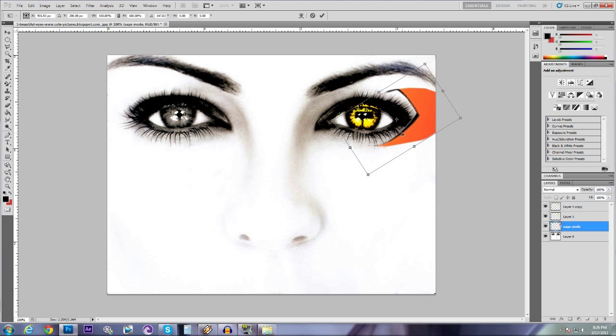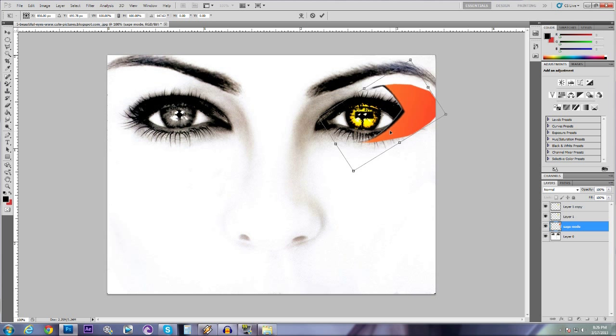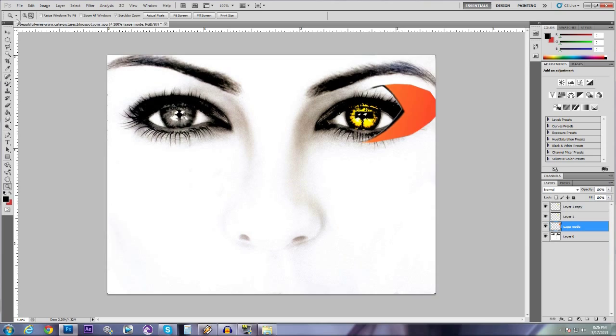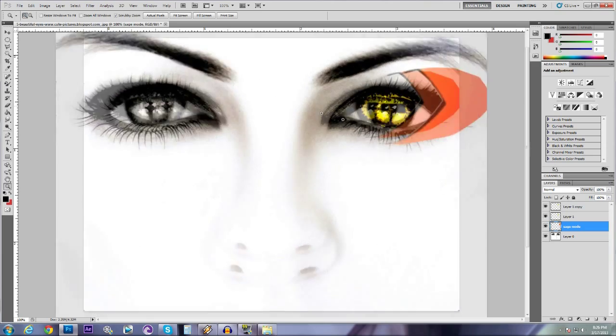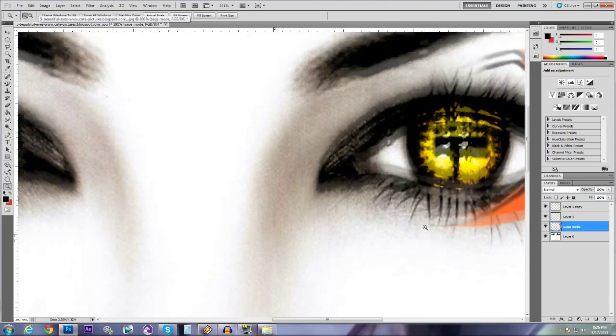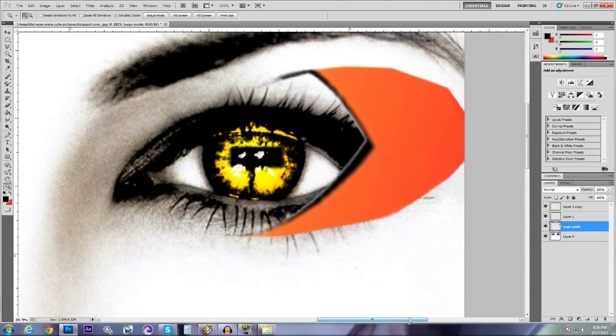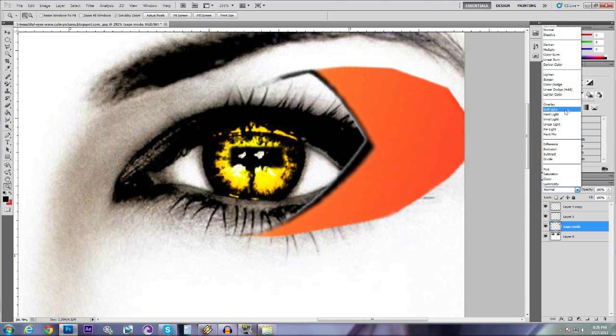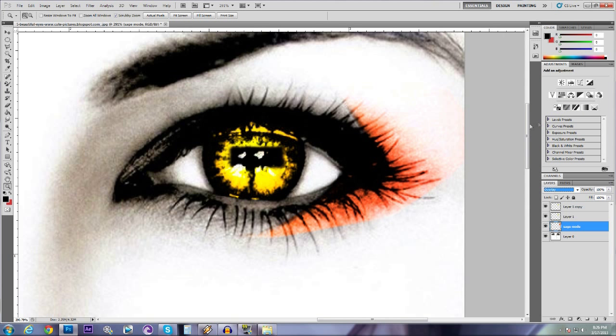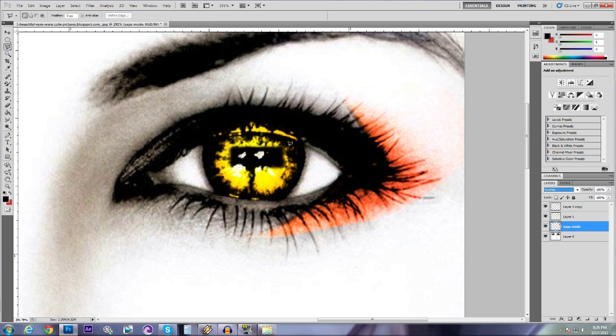Then we're going to move it. And so, Control T, this is what I do. Zoom in. And this is what I do. I do overlay on it, and that way I can kind of see where it is.